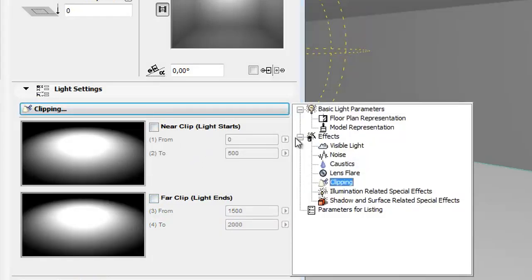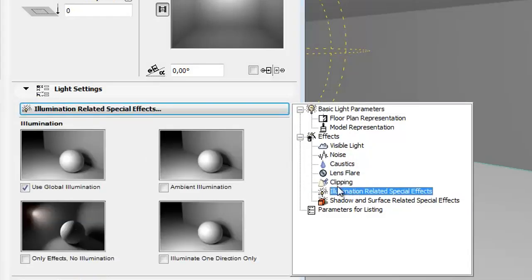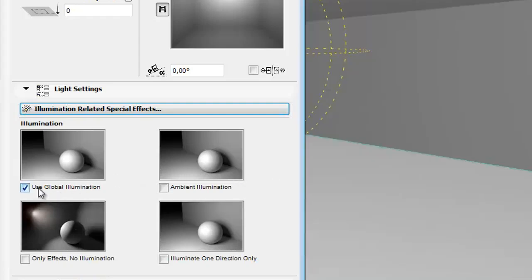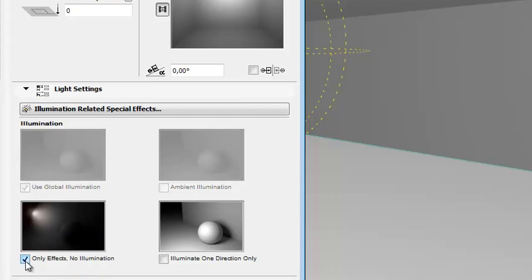The Illumination related special effects are important general parameters for your light effects. To help you understand the effect, try out the checkboxes to see how the sample image changes.